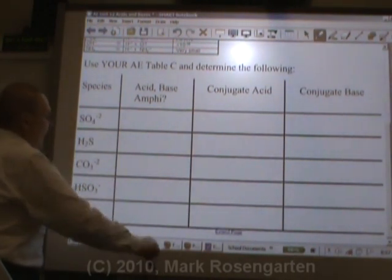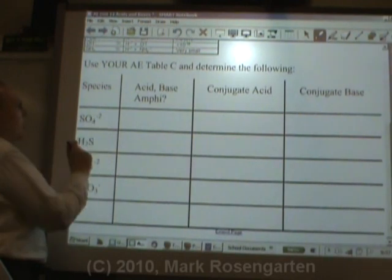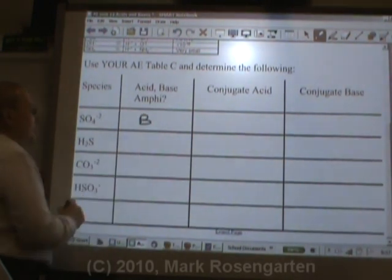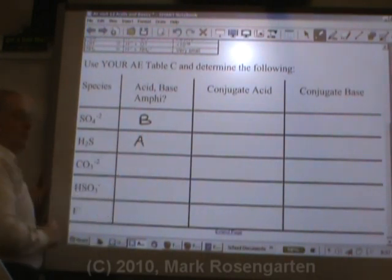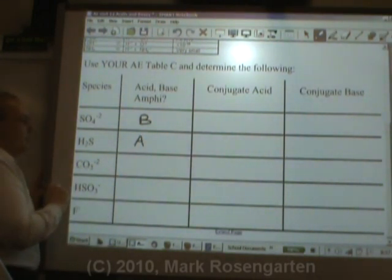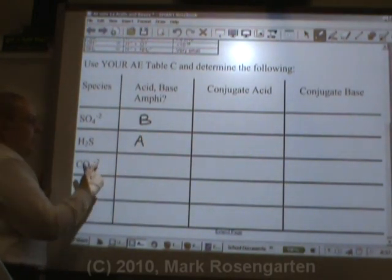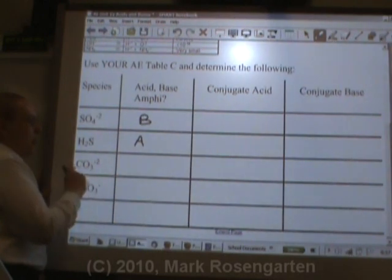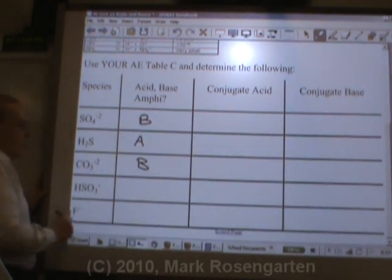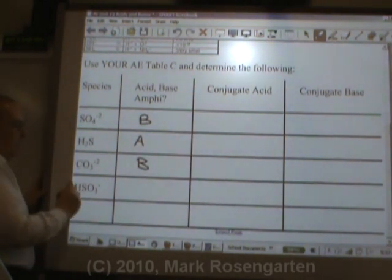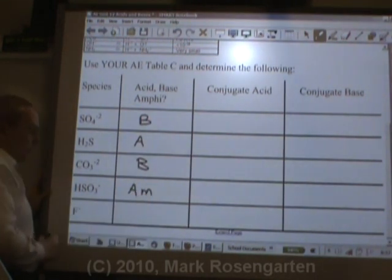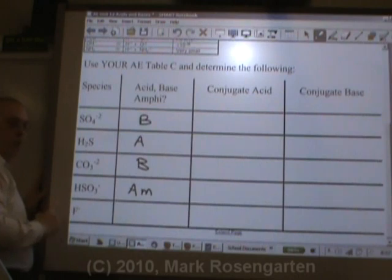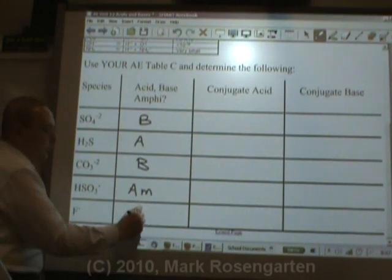SO4²- has a negative charge but no hydrogen — that means it's a base. H2S has only hydrogen — that means it's an acid. CO3²- has only a negative charge and no H — it's only a base. HSO3- has both an H and a negative charge — it's amphiprotic. F- has only a negative charge and no hydrogen — it's only a base.